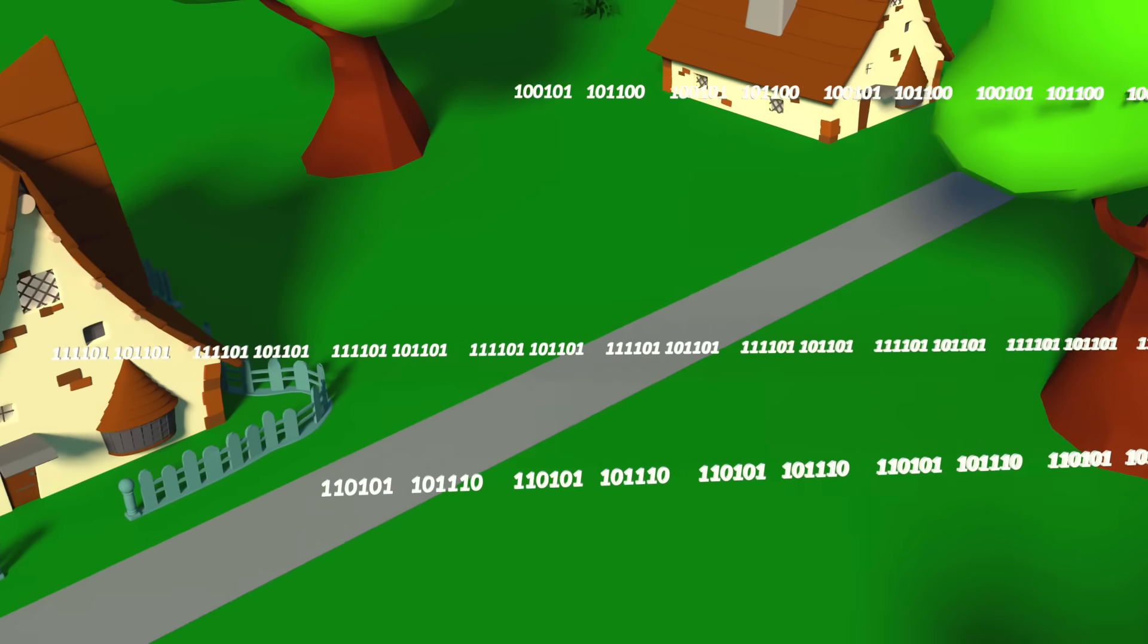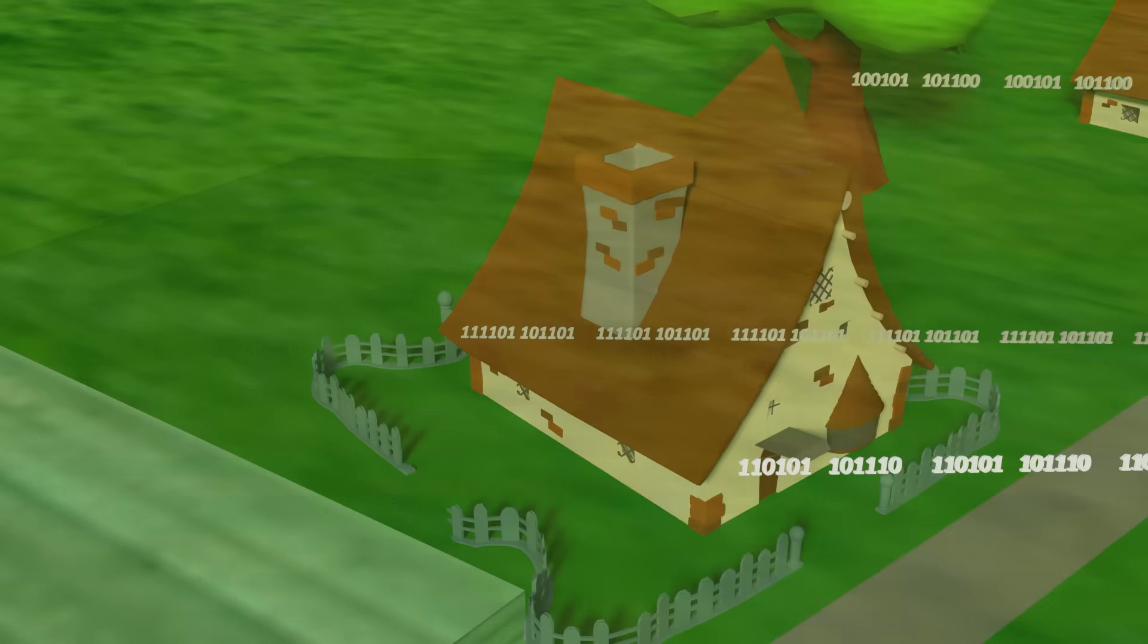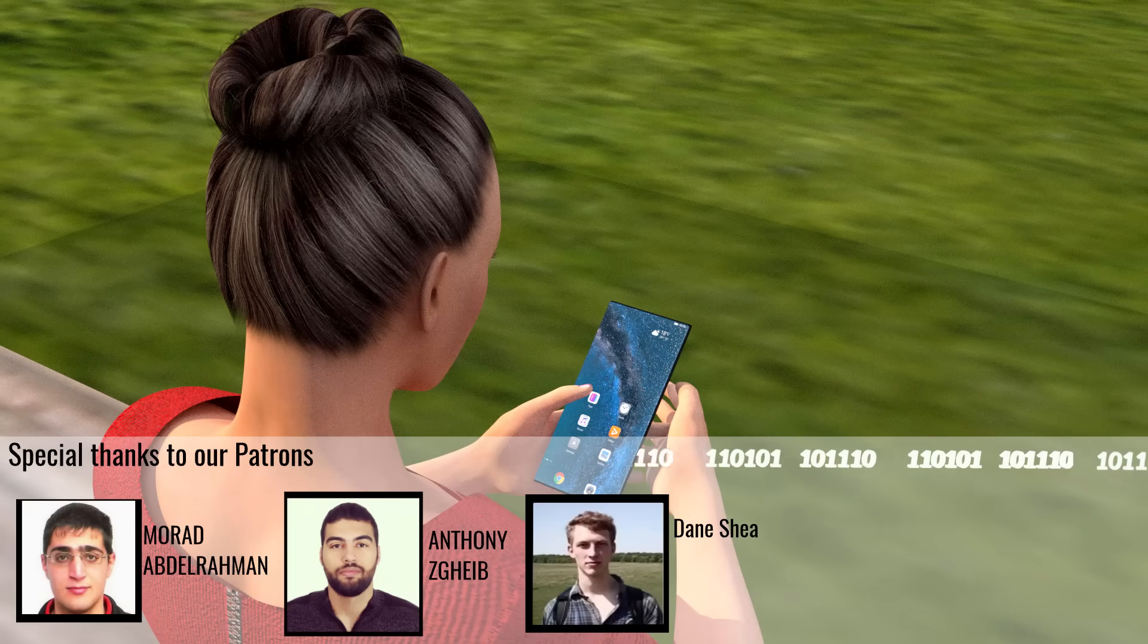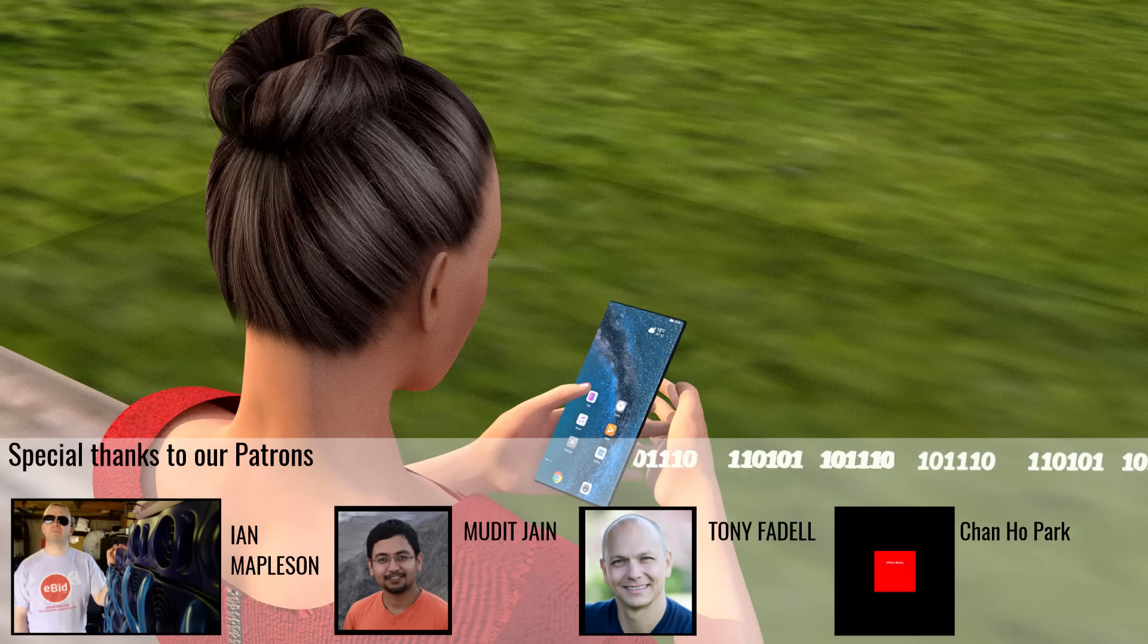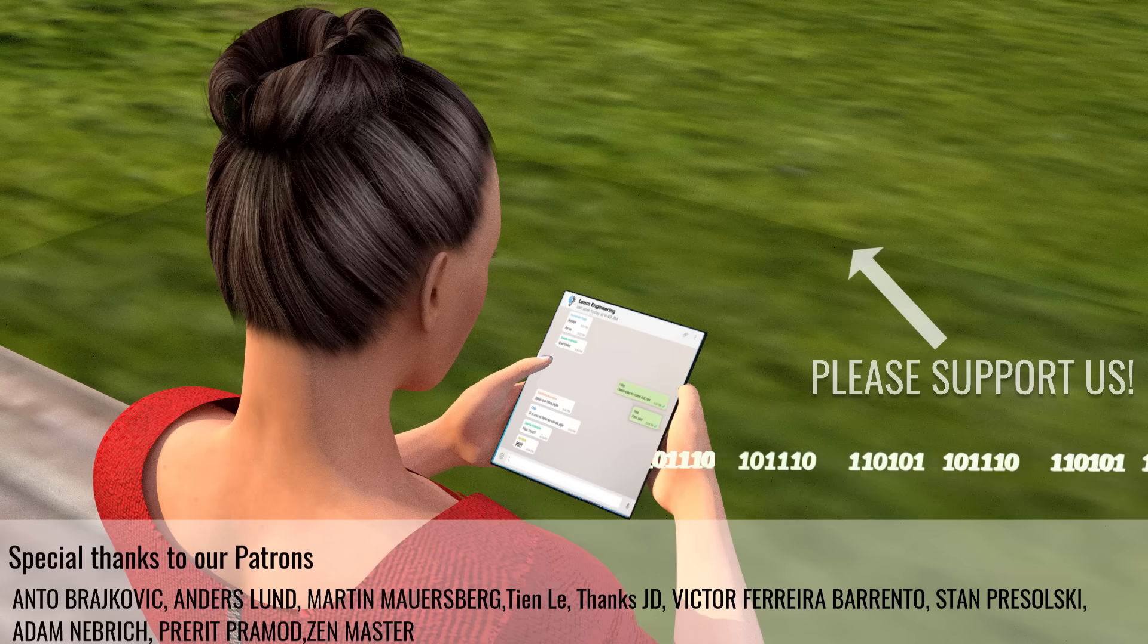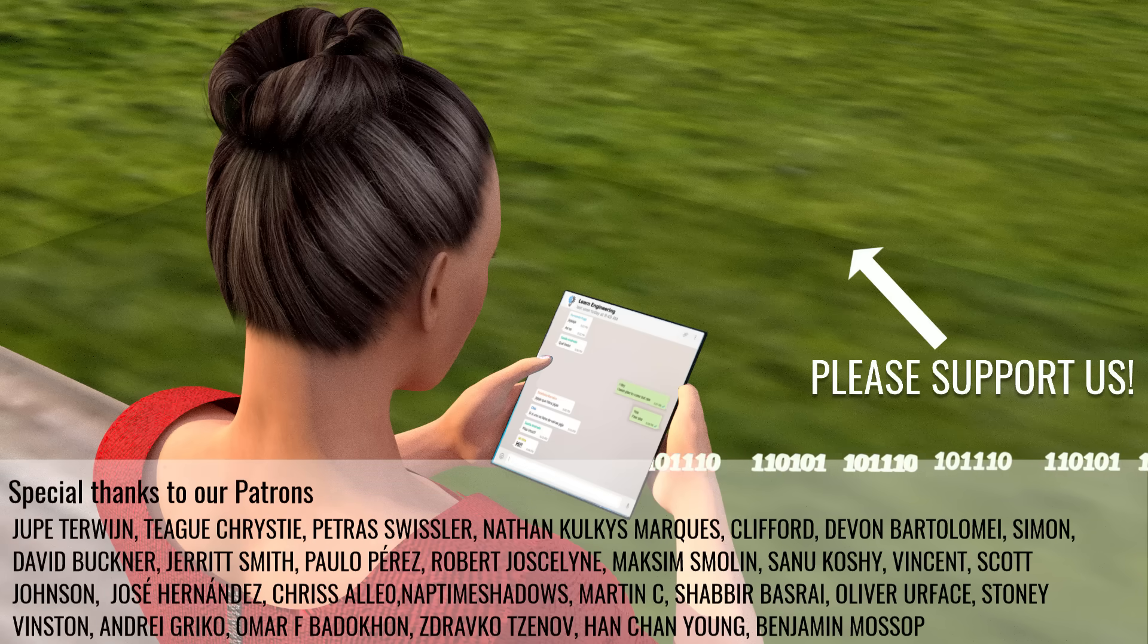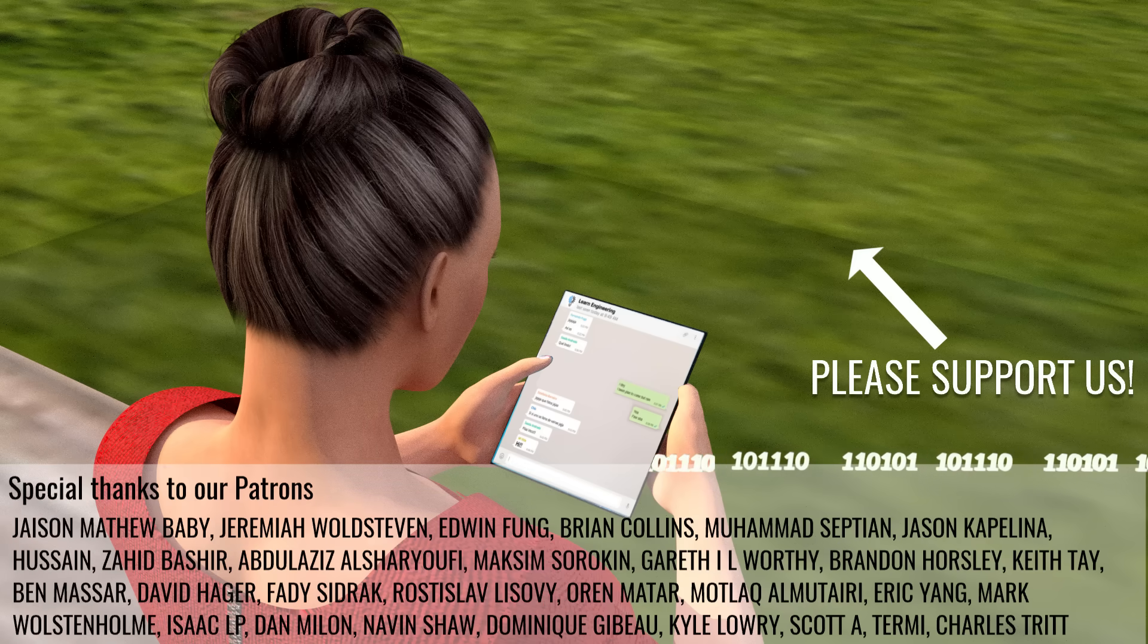We hope this video has given you a good understanding about how the Internet works. More specifically, about the amazing journey of data packets from the data center to your mobile phone. Please don't forget to support us at patreon.com. Thank you.